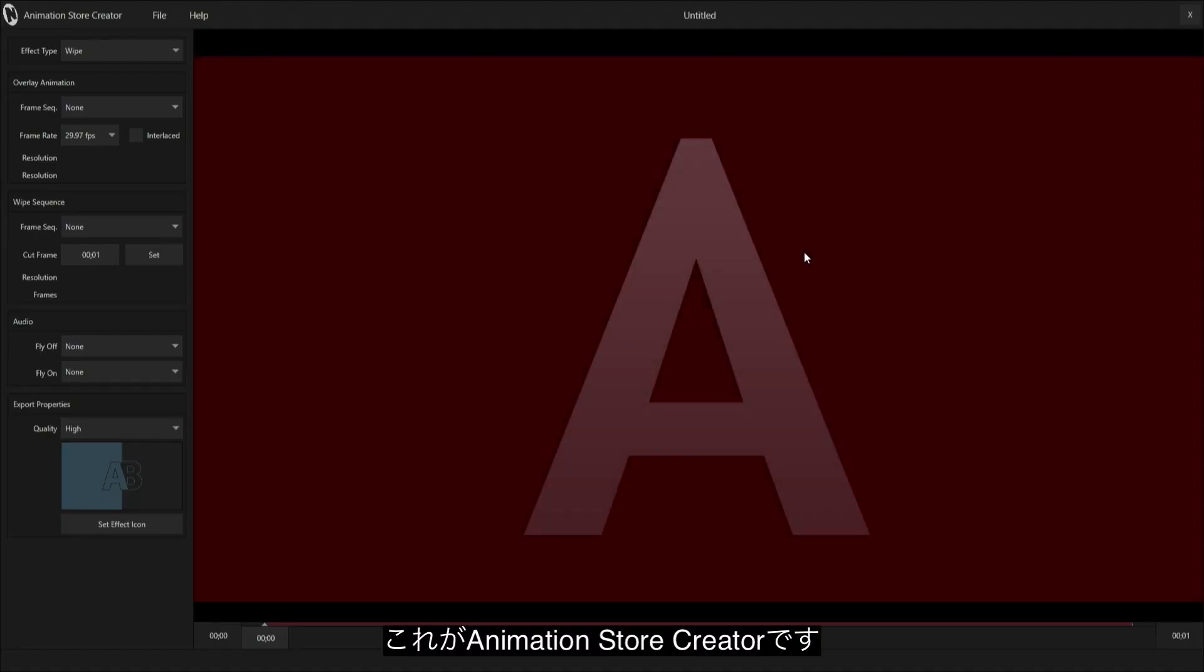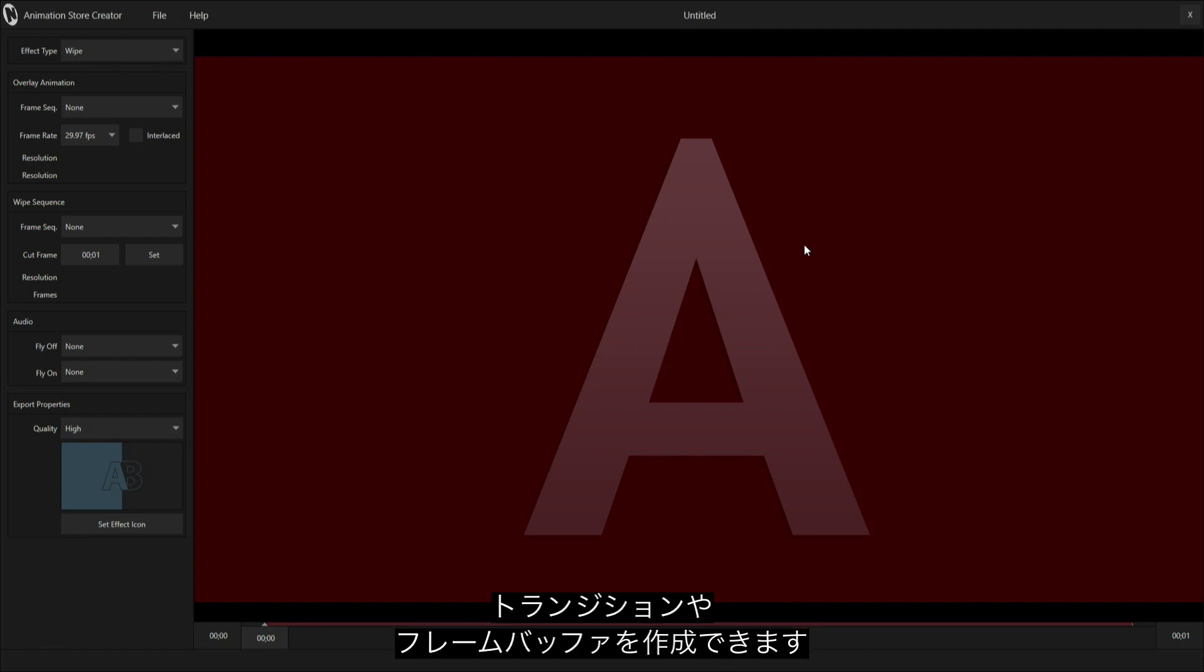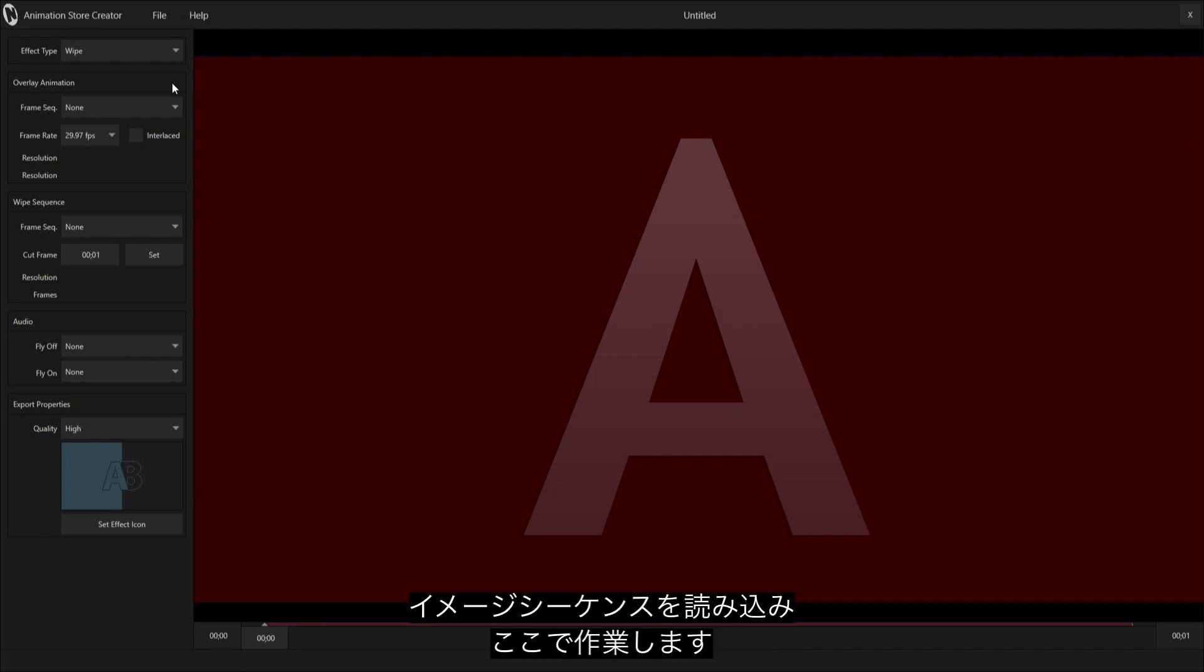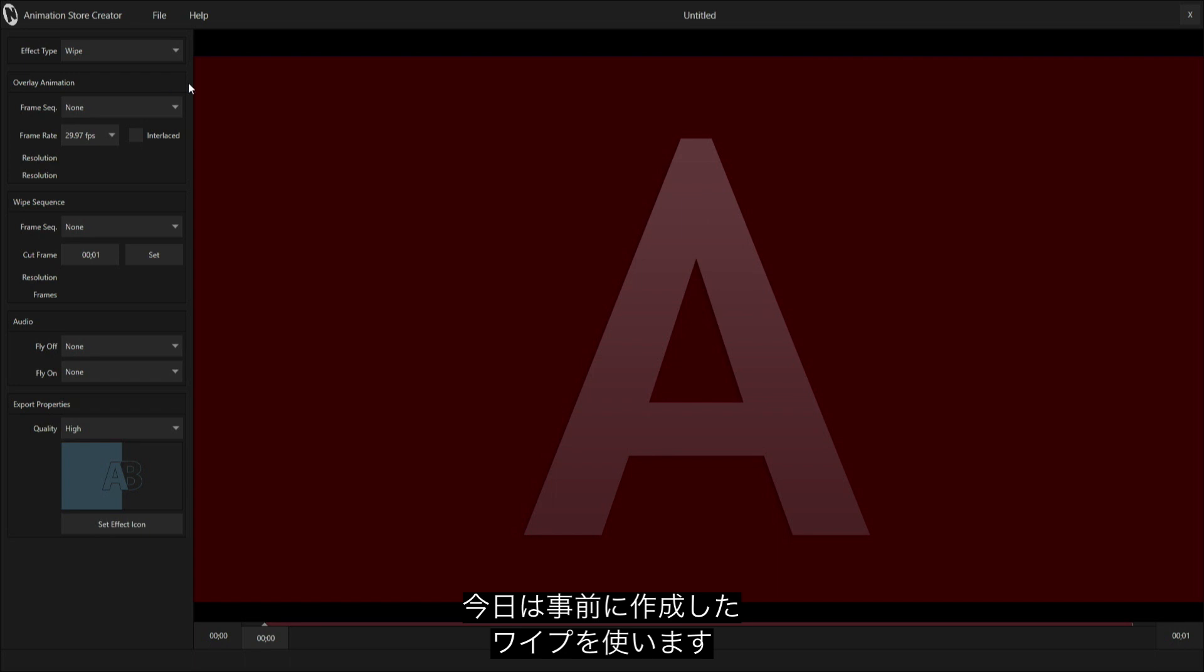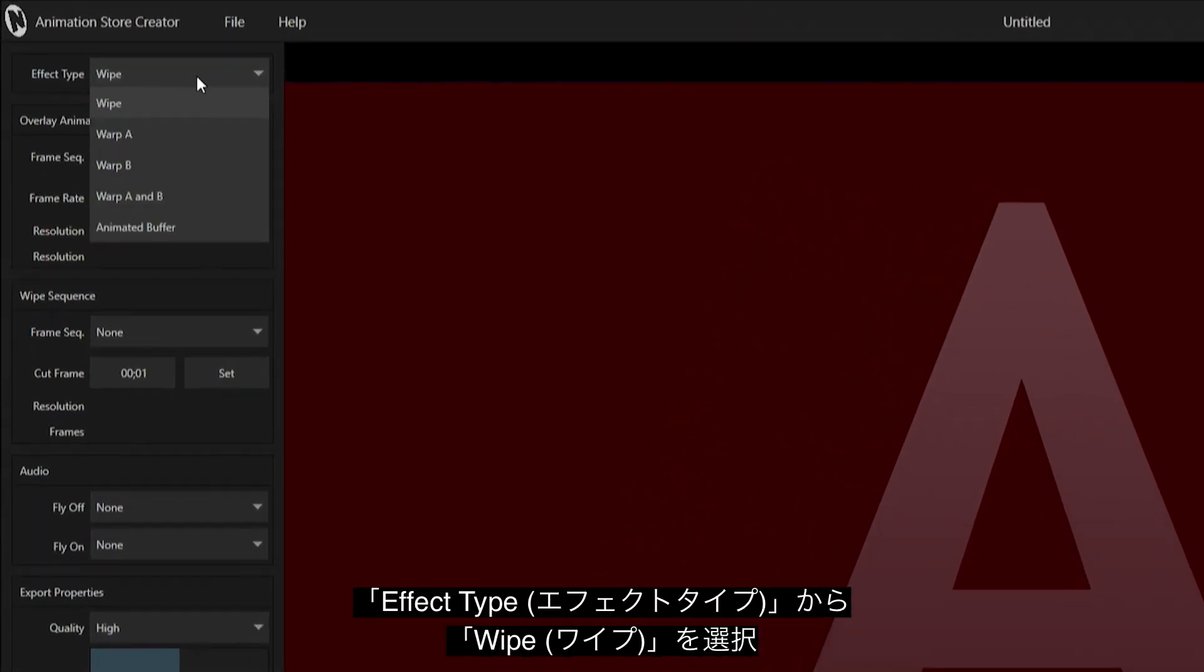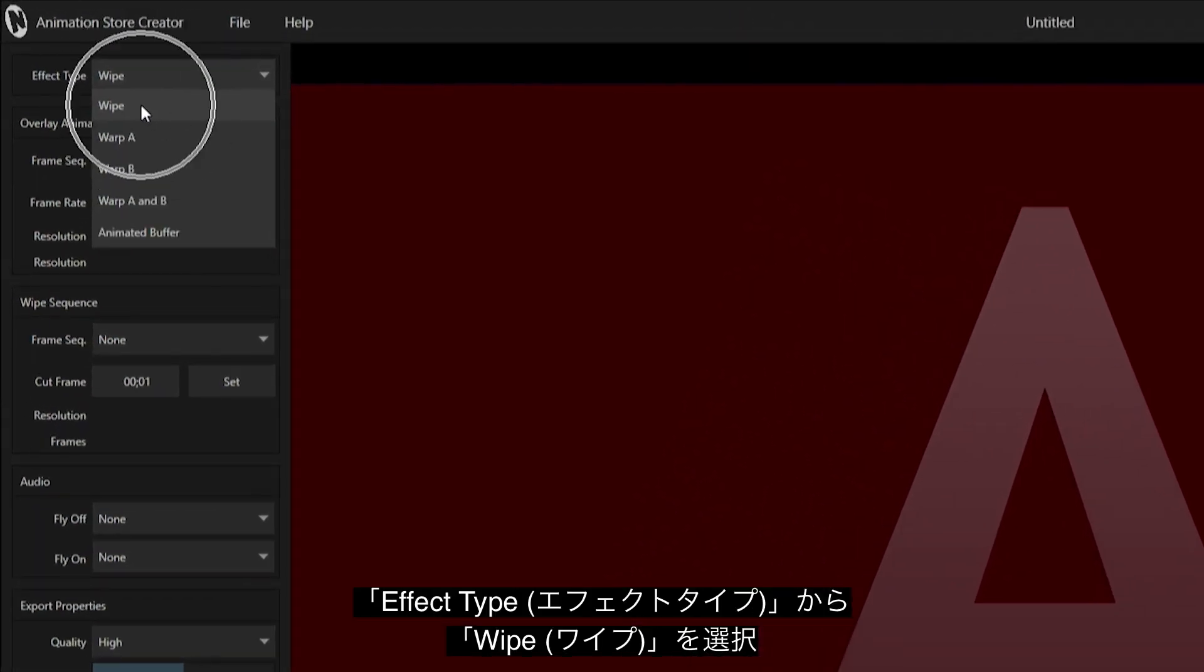This is Animation Store Creator, where you can create different transitions or frame buffer animations. You basically load in different image sequences that you can create in Adobe After Effects or your favorite animation software. I'm going to make a wipe that I've already created, so under my effects we'll just keep that as a wipe.